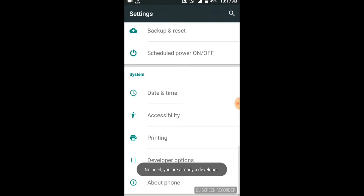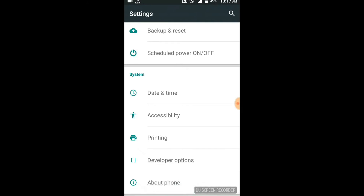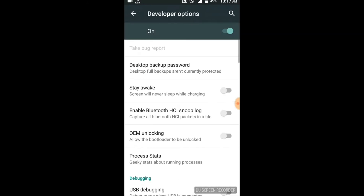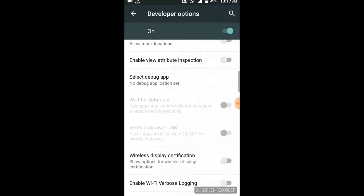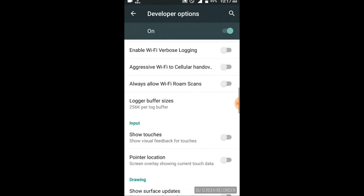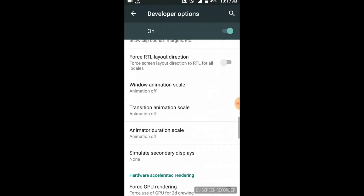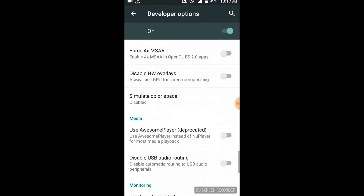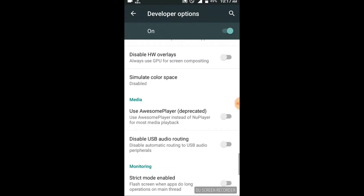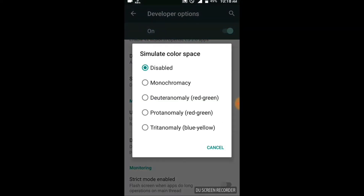I am already a developer. If you go into developer options and touch the key, there is an option to simulate color space. This option is disabled by default. There is an option to use monochromacy.